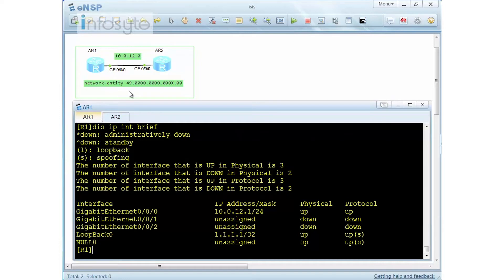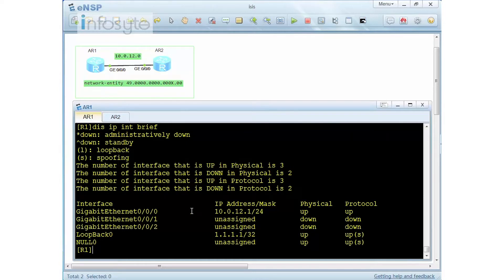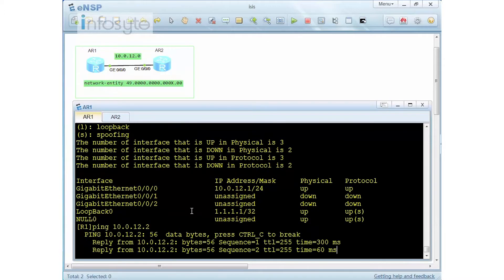We are going to configure our ISIS using NET 49.0000.0000.00XX.00, where XX is represented by the router number — 1 or 2. The trailing 0.0.0 represents that this is an ISIS router. Let me do a ping to make sure that I have good connectivity.